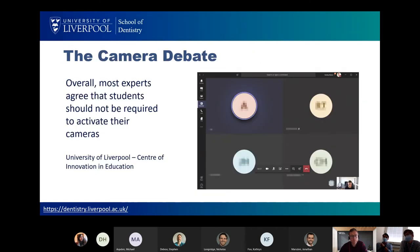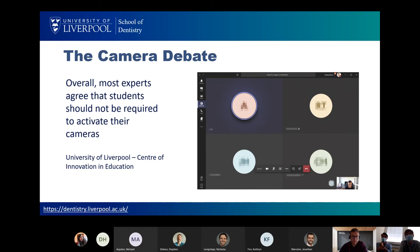We had the age-old camera debate. I looked at the CIE website before this and the quote was: overall most experts agree students shouldn't have their webcams on. However, as part of PBL it was actually a requirement that all students, unless they had technology issues, would have their webcam on. One of the main purposes of PBL is for us to assess students' professionalism, and without being able to see them it's very difficult to do that. To be perfectly honest, the students didn't seem to have any issues with this — they were mostly dressed appropriately, and it also lets you see whether they're playing on their phone instead of engaging.